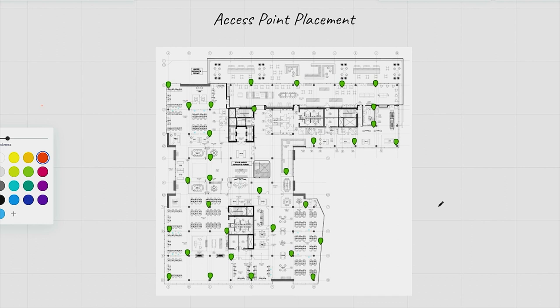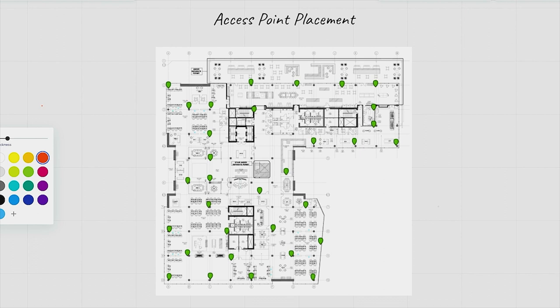If you remember, before we discussed what is the estimated number of access points and the two considerations that we did was the application throughput, what kind of devices, what kind of applications they're going to consume through the network, and how many devices or clients are going to be around that area. So if you remember, it was around 17, 18 access points depending on the considerations. And here we have way more than that, but you have probably an area to cover that is way bigger. So that's the third point that we didn't discuss before and this is the area coverage.